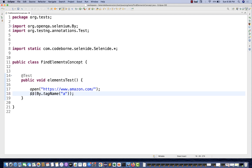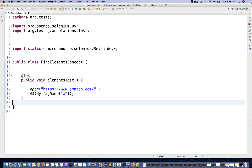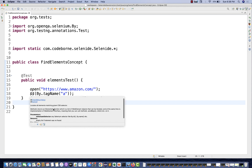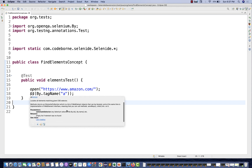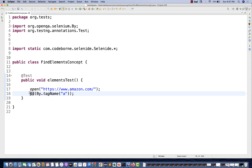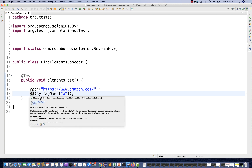In Selenium, driver.findElements will return a list of elements. Here also a list of elements will be returned, but it's giving you an ElementsCollection. It locates all elements matching the given locator and will return an empty list if no element is found, otherwise it returns a kind of list.